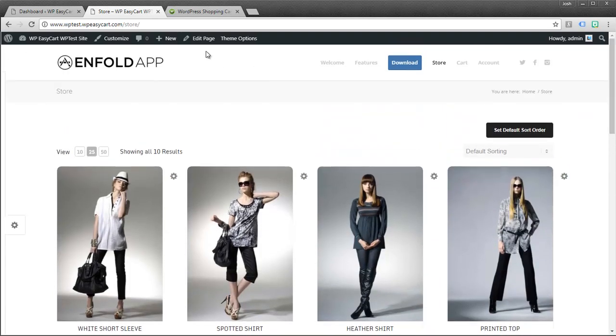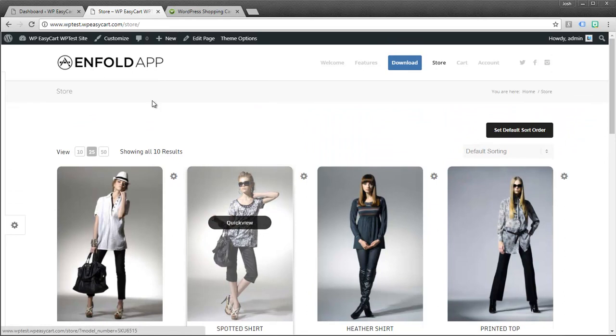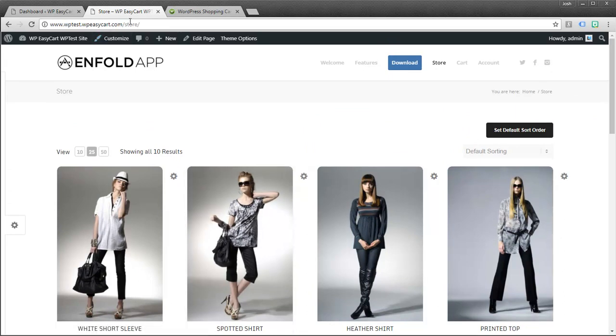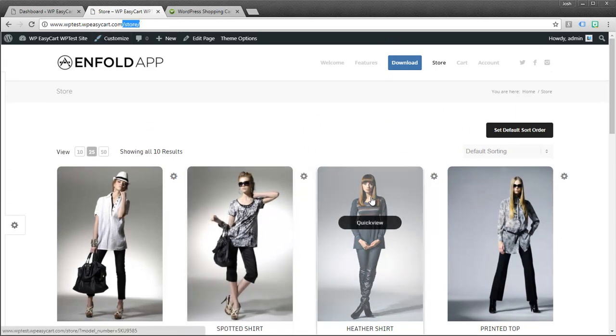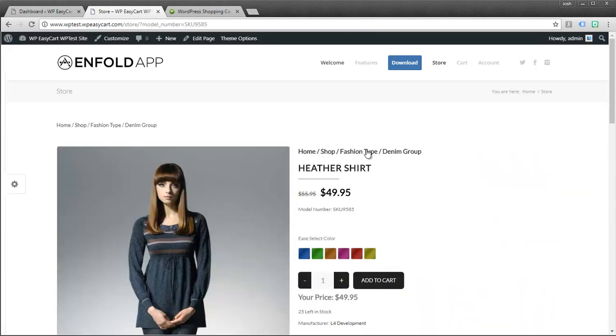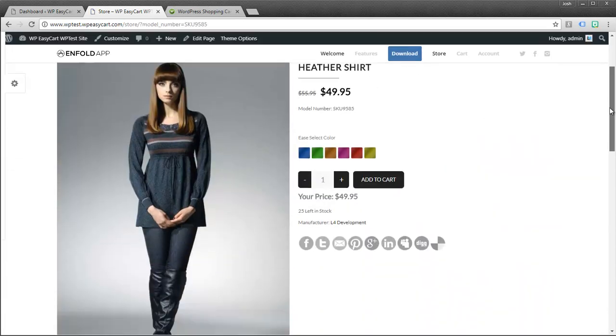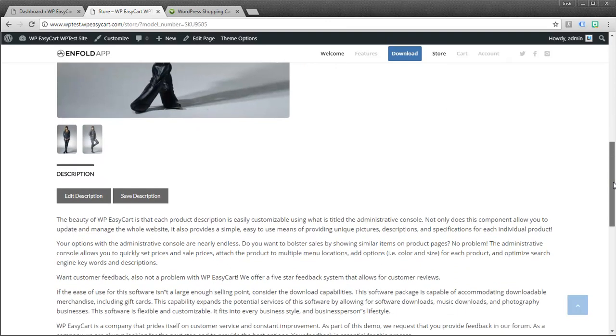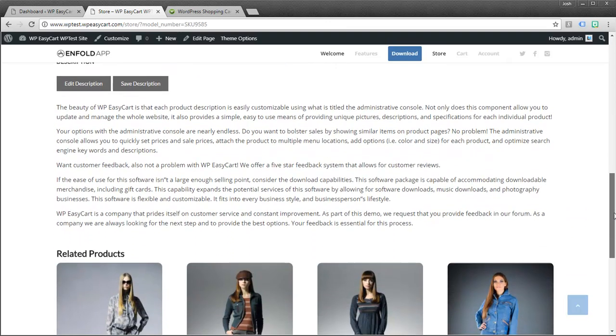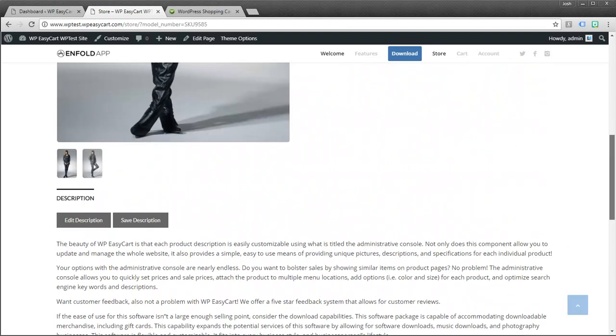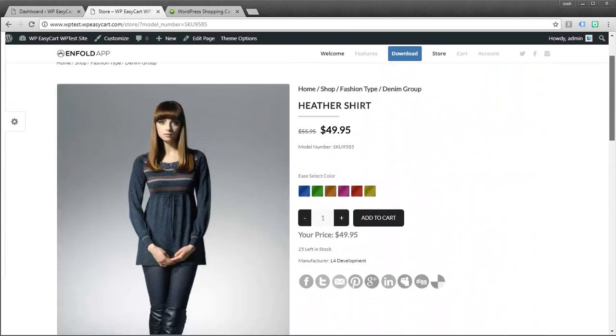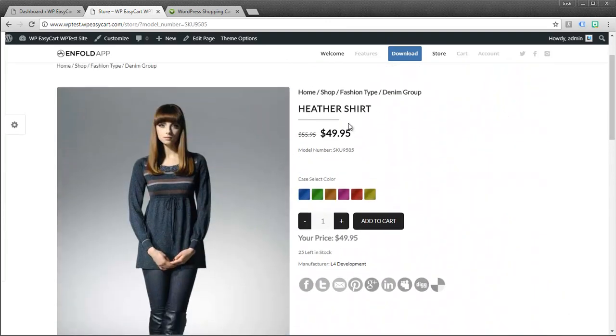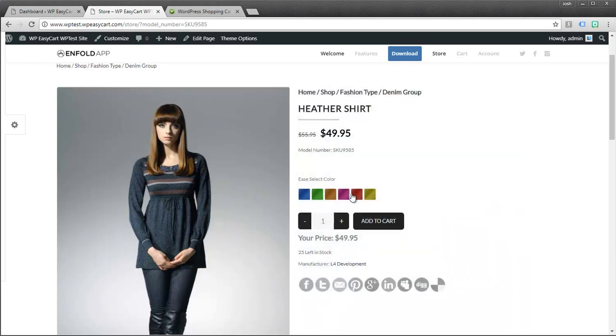EasyCart runs off of three basic pages. A store page which shows products. You can click on these products and you get these beautiful displays of product details. You can see that you have titles and pricing and model numbers and you have all kinds of option sets you can use that let your customers customize products.